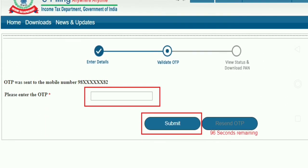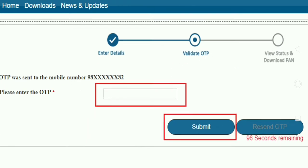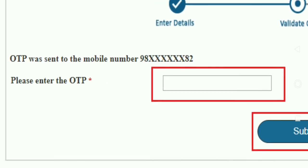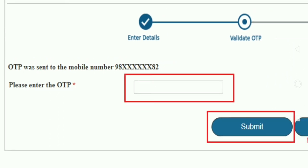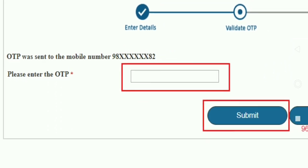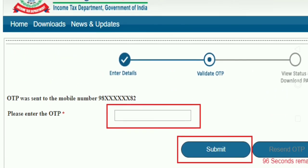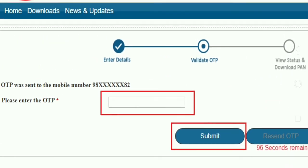Please enter OTP. You can enter OTP in the red box. If you are looking at the red box, please enter OTP. If you want to enter OTP, you can enter OTP.